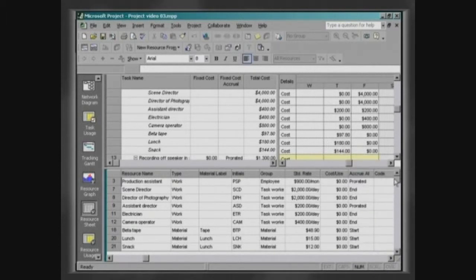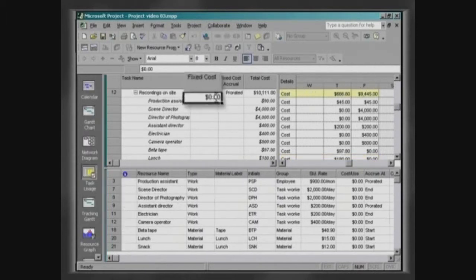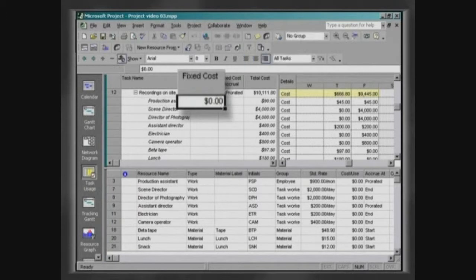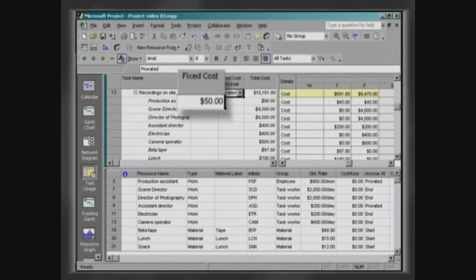Also in the table Task Usage, it is possible to attribute fixed costs to the tasks. The amount of fifty dollars will be required to transport the production team for making the recordings at the company.